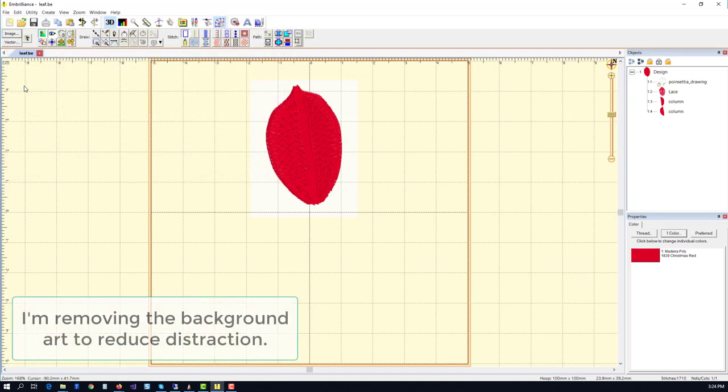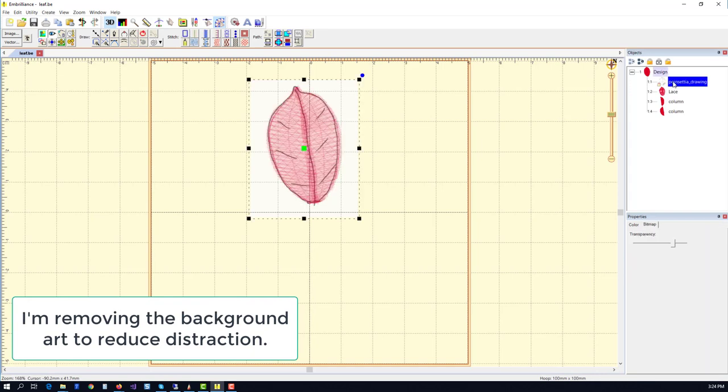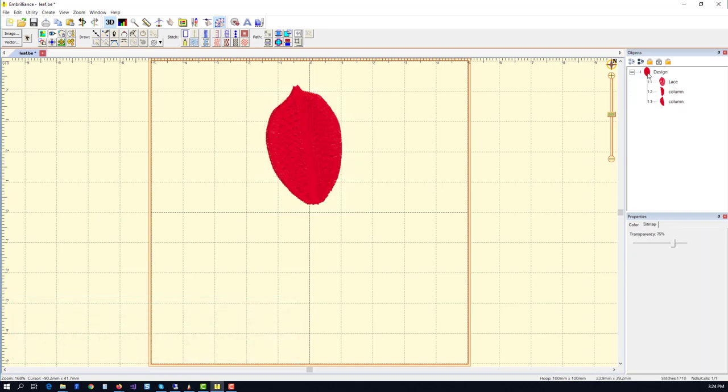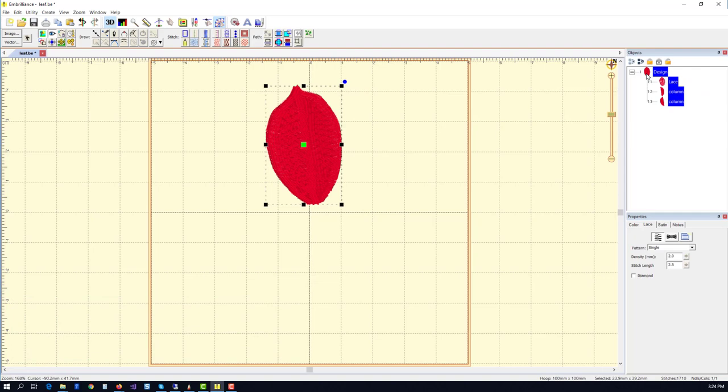Next, I'm going to take the background image off of this because I really don't need it at this point, and I'm going to be making copies of things.